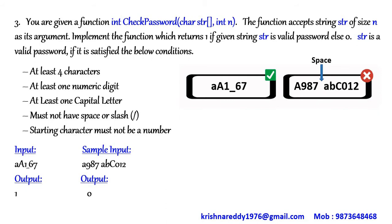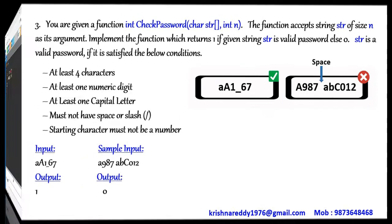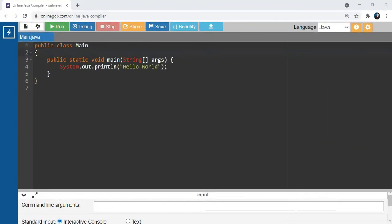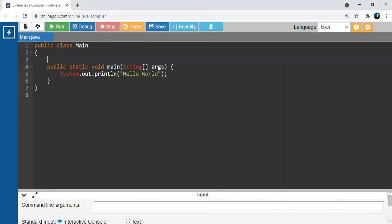How to implement this question? We will see in the coding part. Let us write a function called check password.